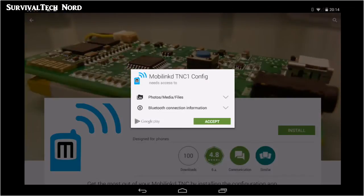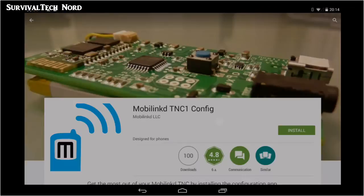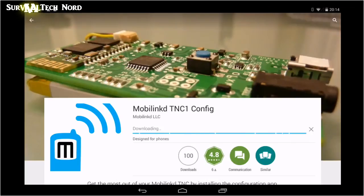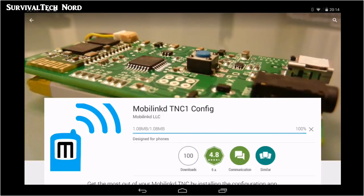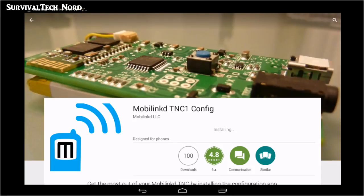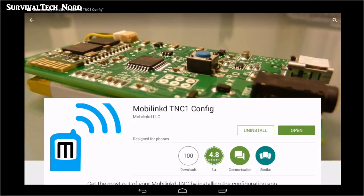As you can see, there's no weird permissions or anything like that. Nothing intrusive, no adware. It's just straightforward. Once the installation is complete, go ahead and click Open to open the configuration utility.